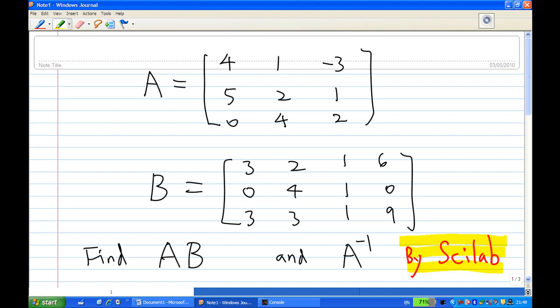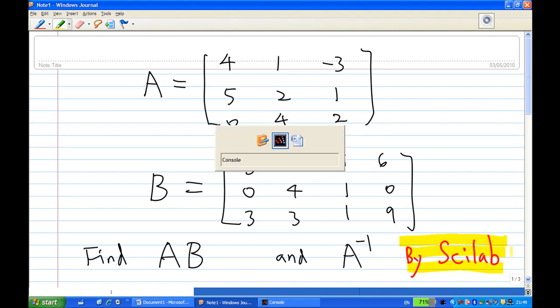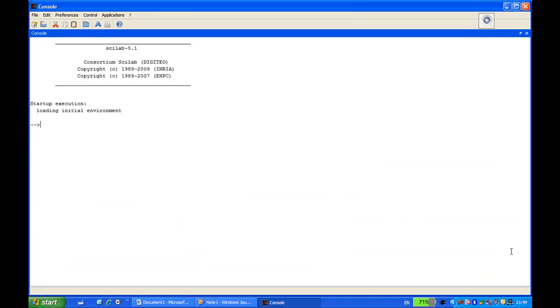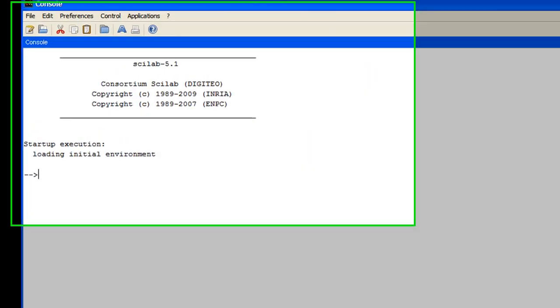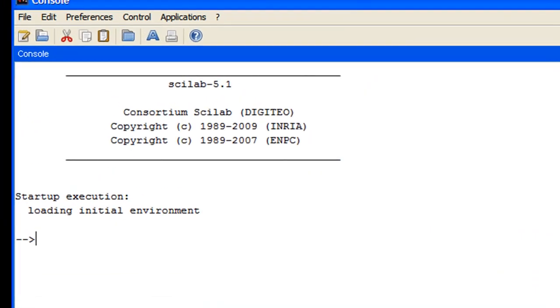Scilab is an open source software. We can do many things, but we are going to focus on doing matrix operations. So let's go to the Scilab console. The first thing we are going to do is enter matrix A.